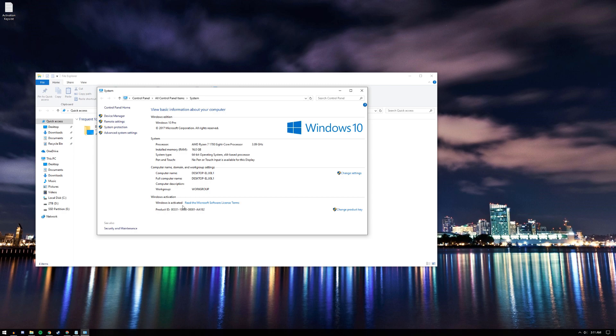Yours should say Windows is not yet activated and it's going to ask you for a product key. Alright, let's close that.